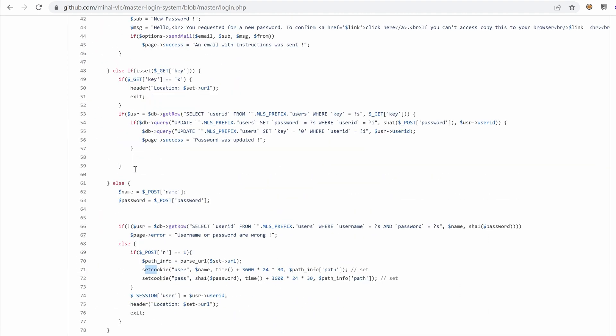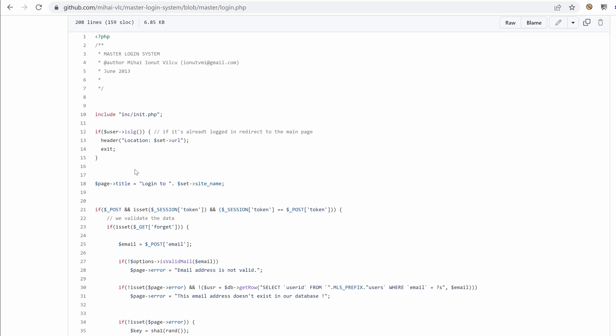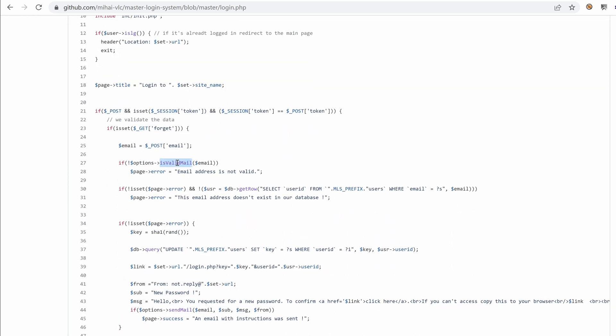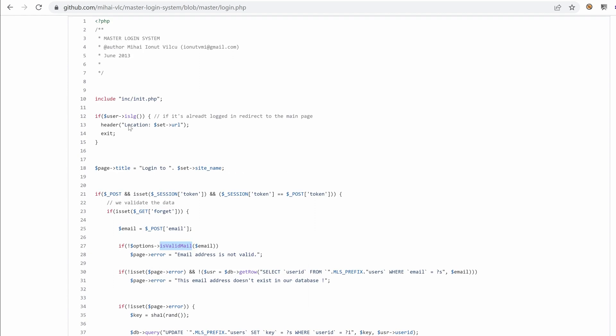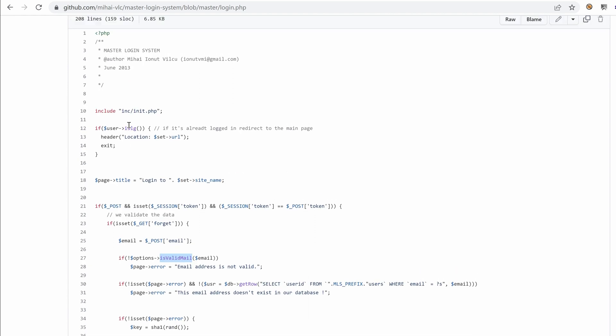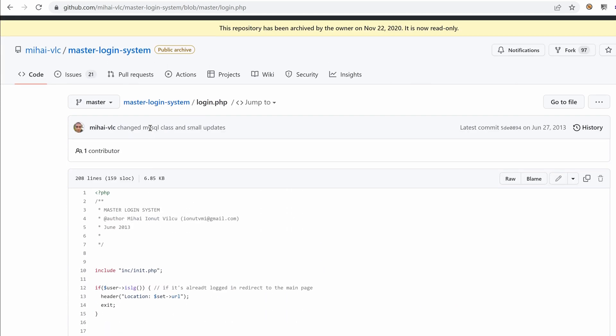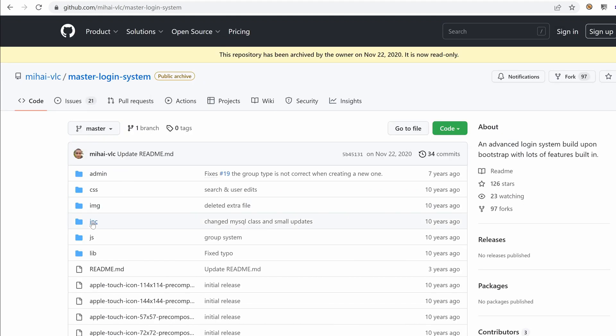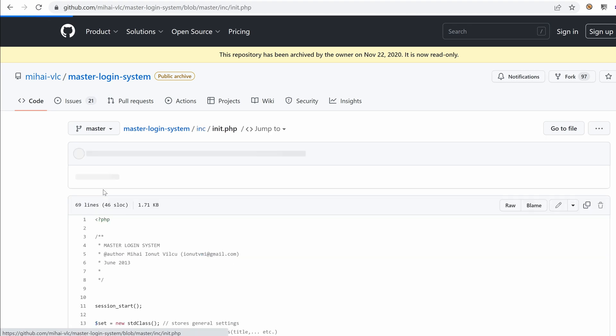But hey, it doesn't hurt to read what this function is. Sounds interesting. Let's go to the IsValidMail and see if we can inject anything interesting. It's in options and options is defined somewhere. I guess it's defined inside the init.php. Okay, let's go to inc init.php.